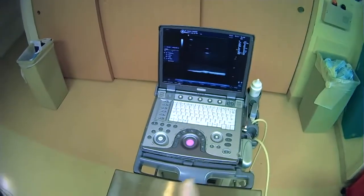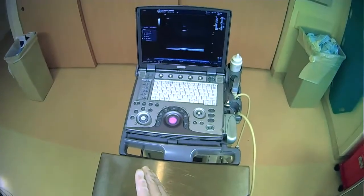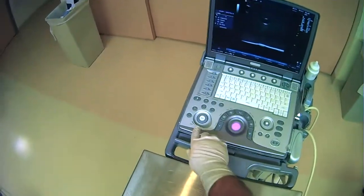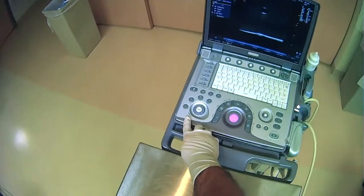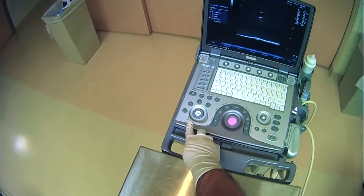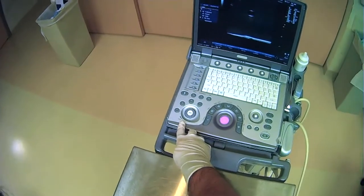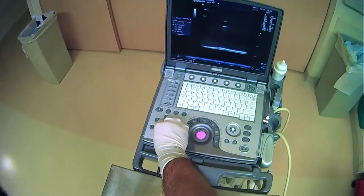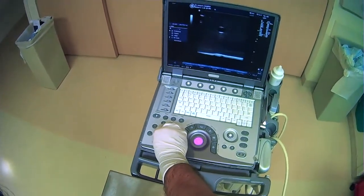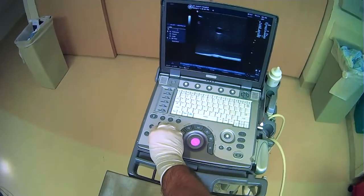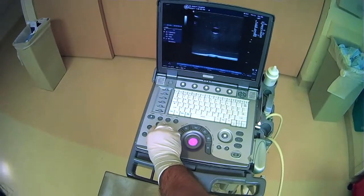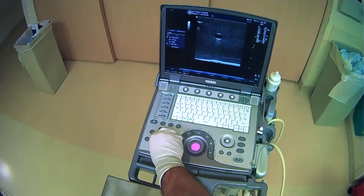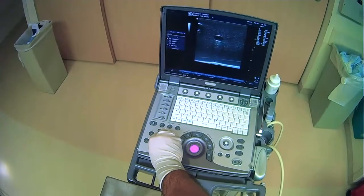As a few quick examples to establish this point, there's something called gain that's found on ultrasound machines. This will change essentially the brightness that we see on the screen. Here I'm just turning up the gain so we can visualize everything a little bit better.